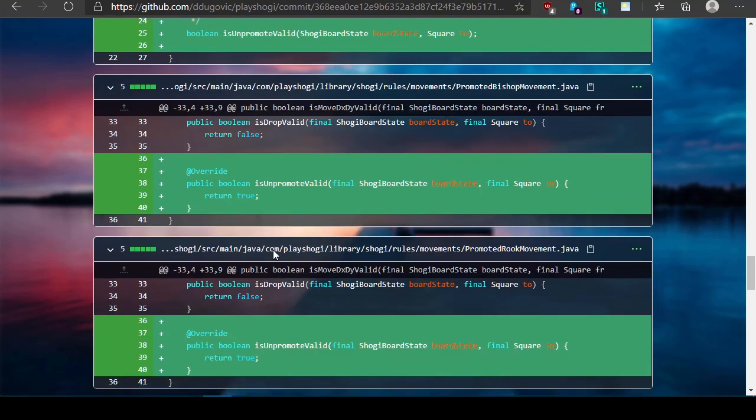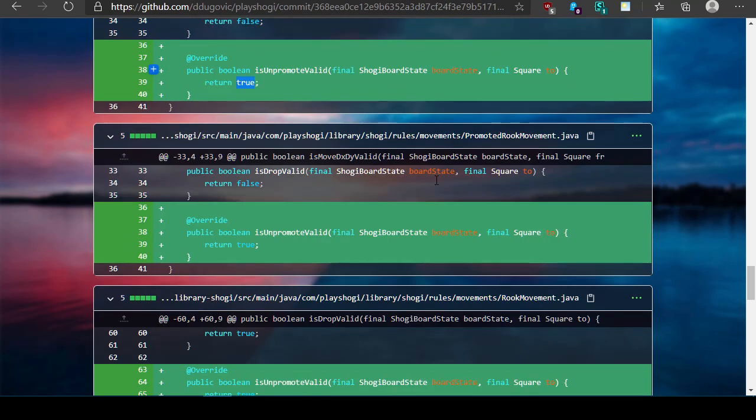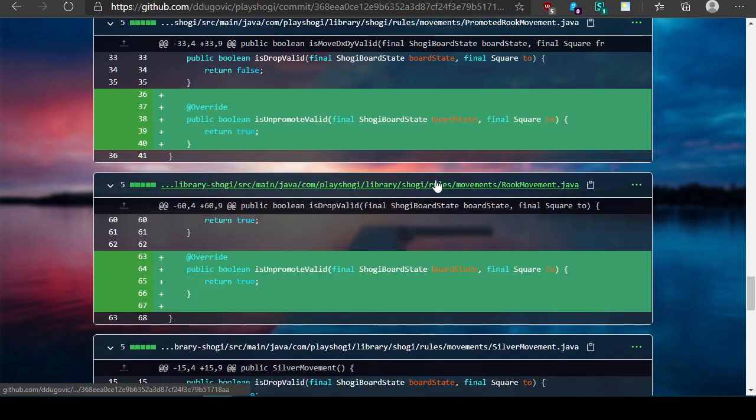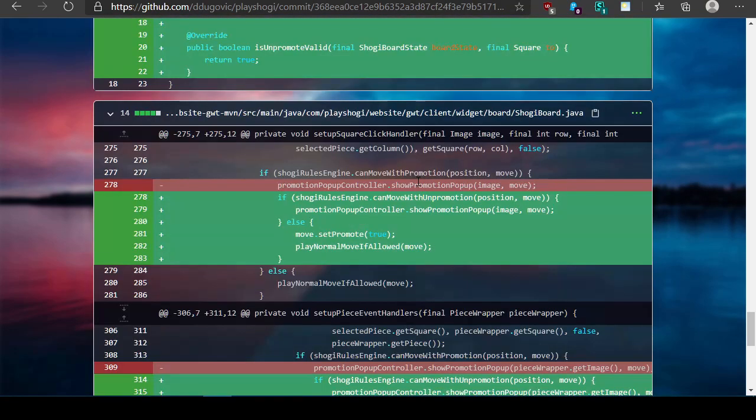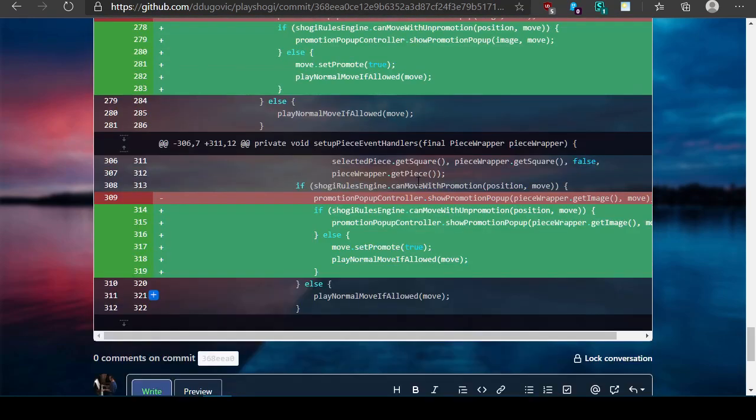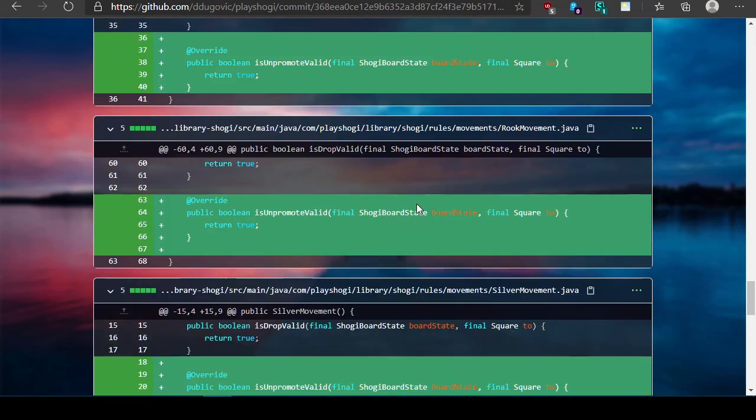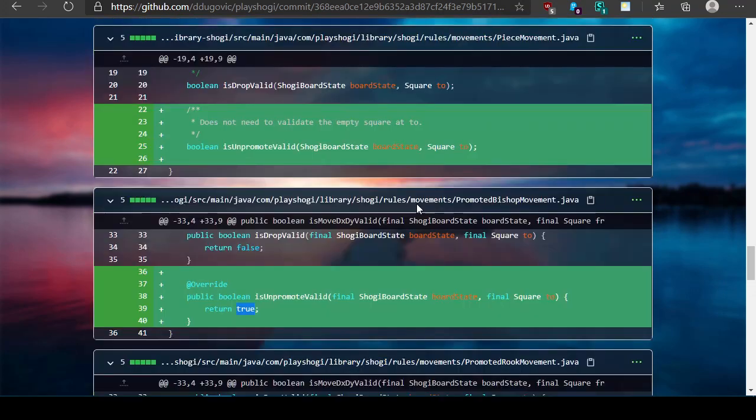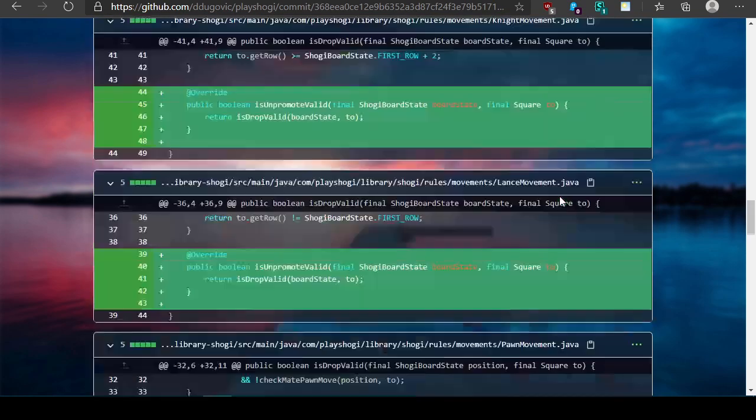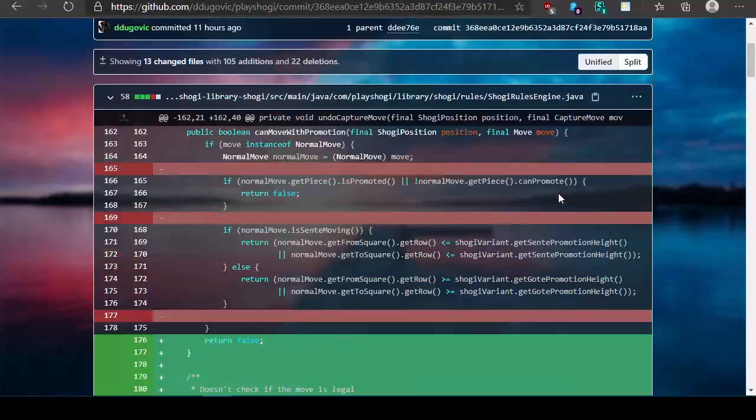Instead, we just implement isUnpromoteValid in every one of the movement classes. PeaceMovement, PromotedBishopMovement. Yeah, so even though I'm calling this isUnpromoteValid, I mean a promoted piece when you do an unpromoted move it does not promote as part of the move. So if it's already promoted that's fine. Where's the generic PeaceMovement class in here? Again, oh PeaceMovement. Yes, here I add the declaration. Yeah I think this looks fine.